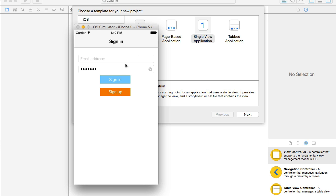But in this video, we're going to create user interface for the sign in page only and we're not going to write any business logic at this stage. So let's proceed.